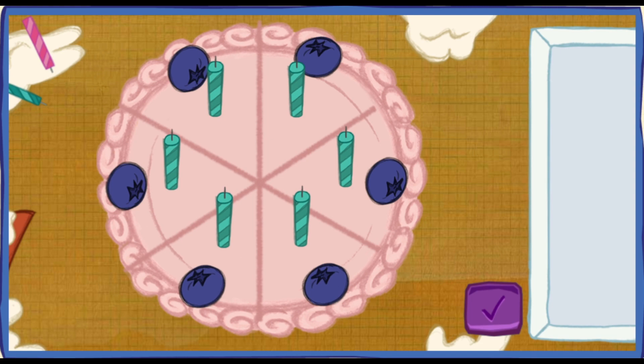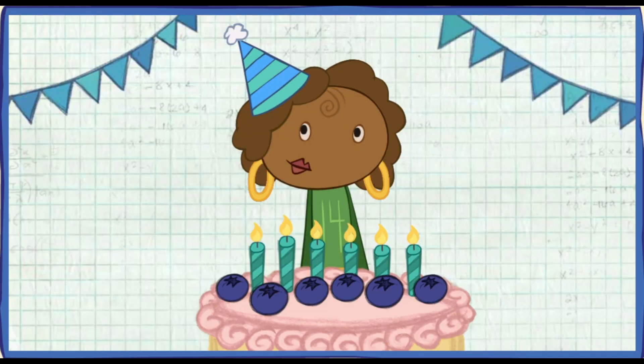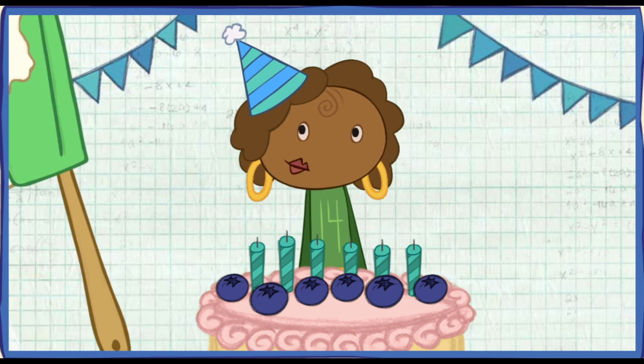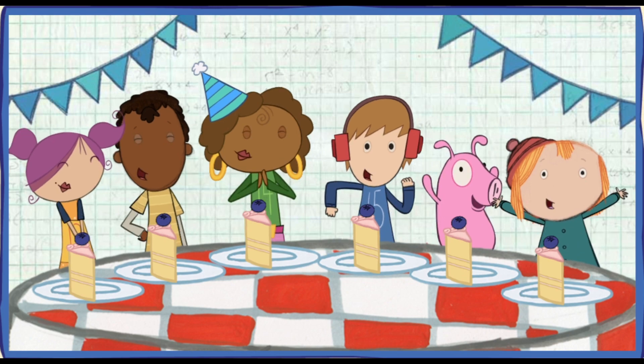We did it! Time to serve the cake! My favorite part! Let's help them blow out the candles! Click the cake to blow them out! Everyone has a piece of cake! Happy birthday, Mora!